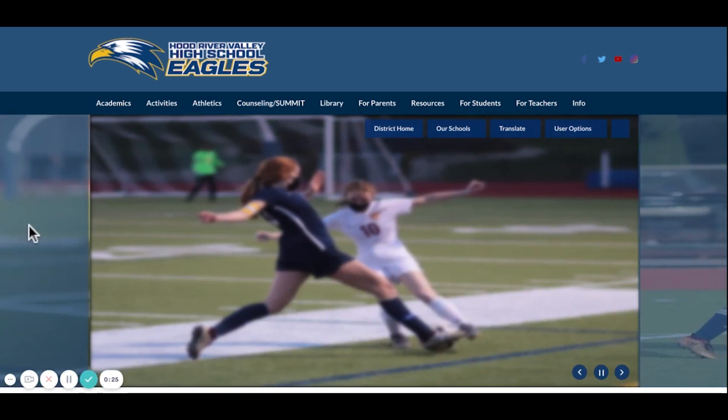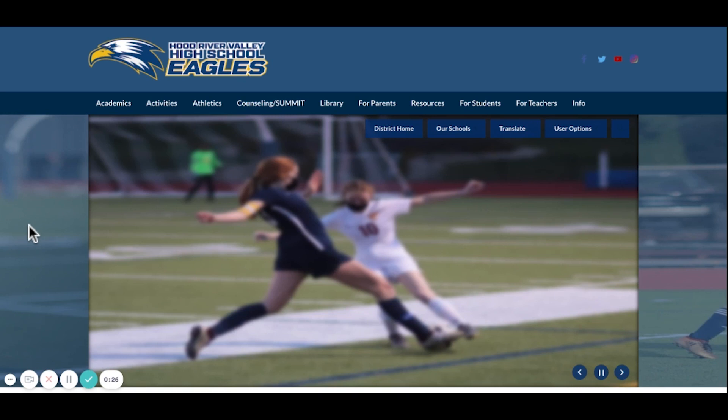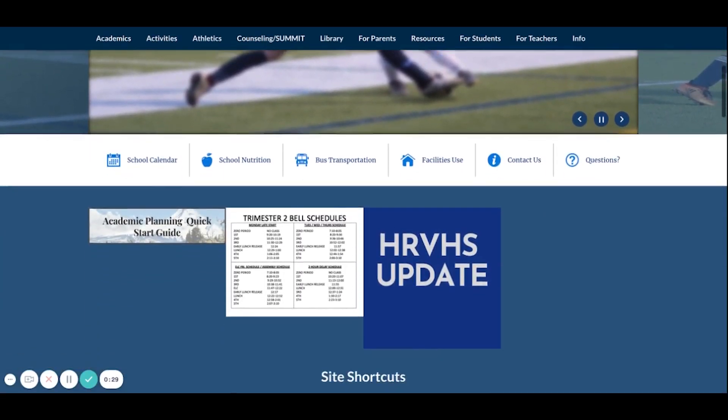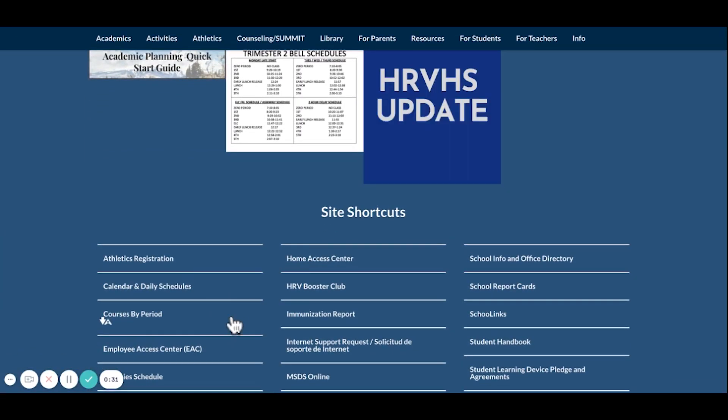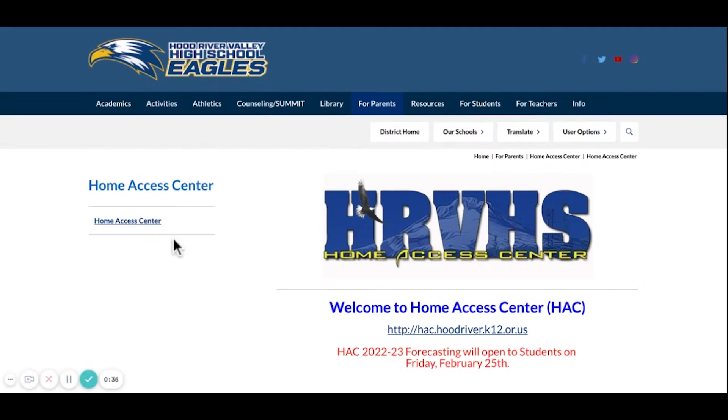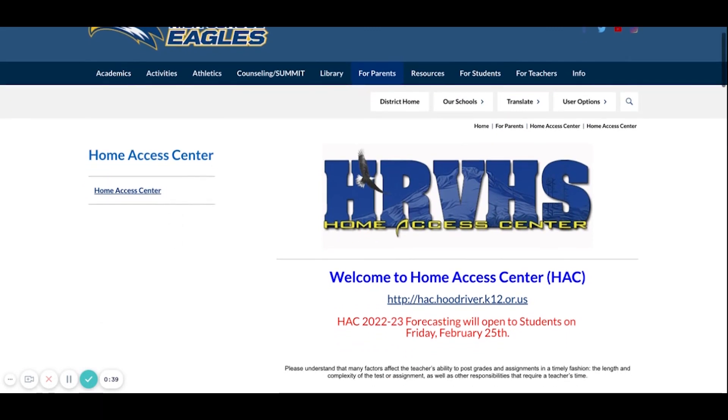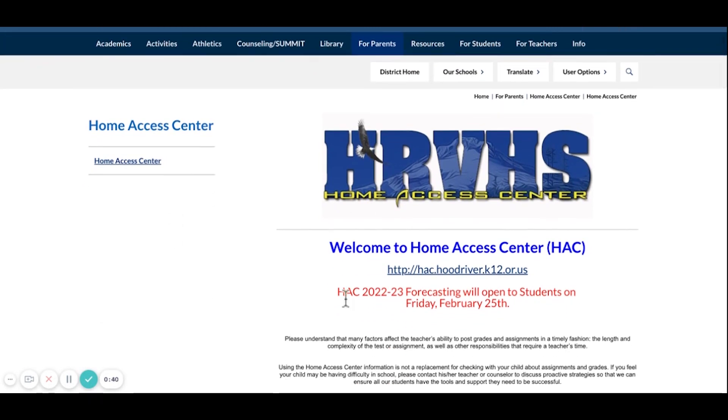The first step is to go to our school website homepage, and you'll want to scroll down to our site shortcuts to get to Home Access Center. When you click on that tab, it will bring you to this page where you can then click on the link to get to your HACC.